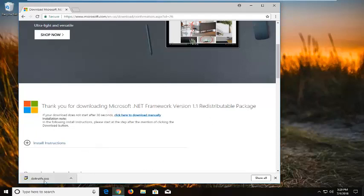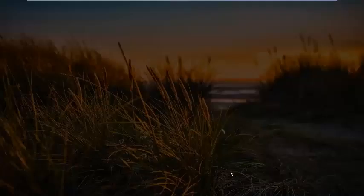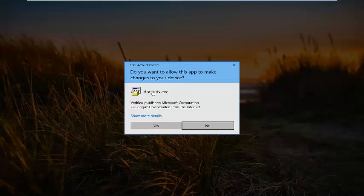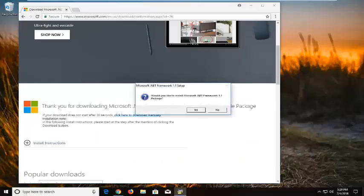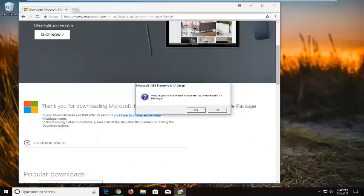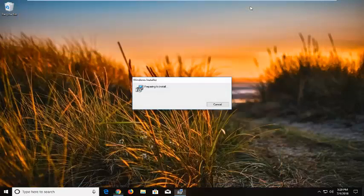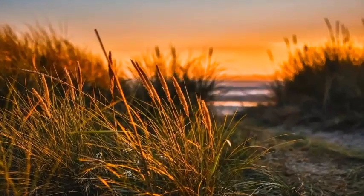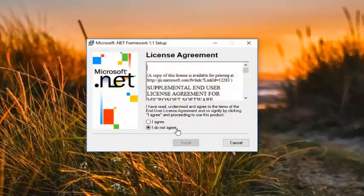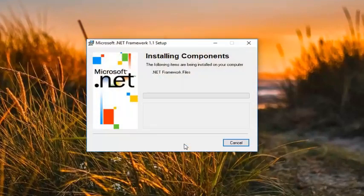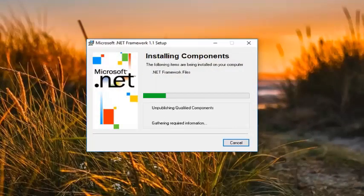Once it's done downloading, I'm just going to left click on the file one time. If you receive a user account control prompt, left click on Yes. It's going to ask would you like to install Microsoft .NET Framework 1.1 package — left click on Yes. Left click on I Agree, and then left click on Install.